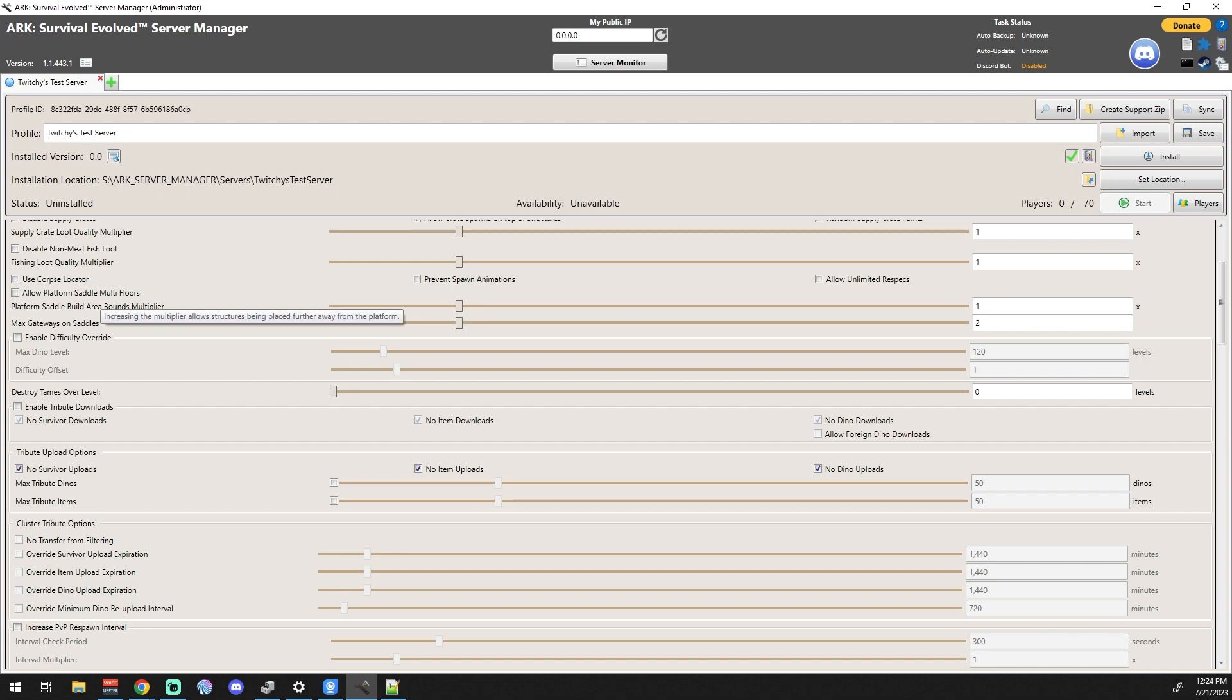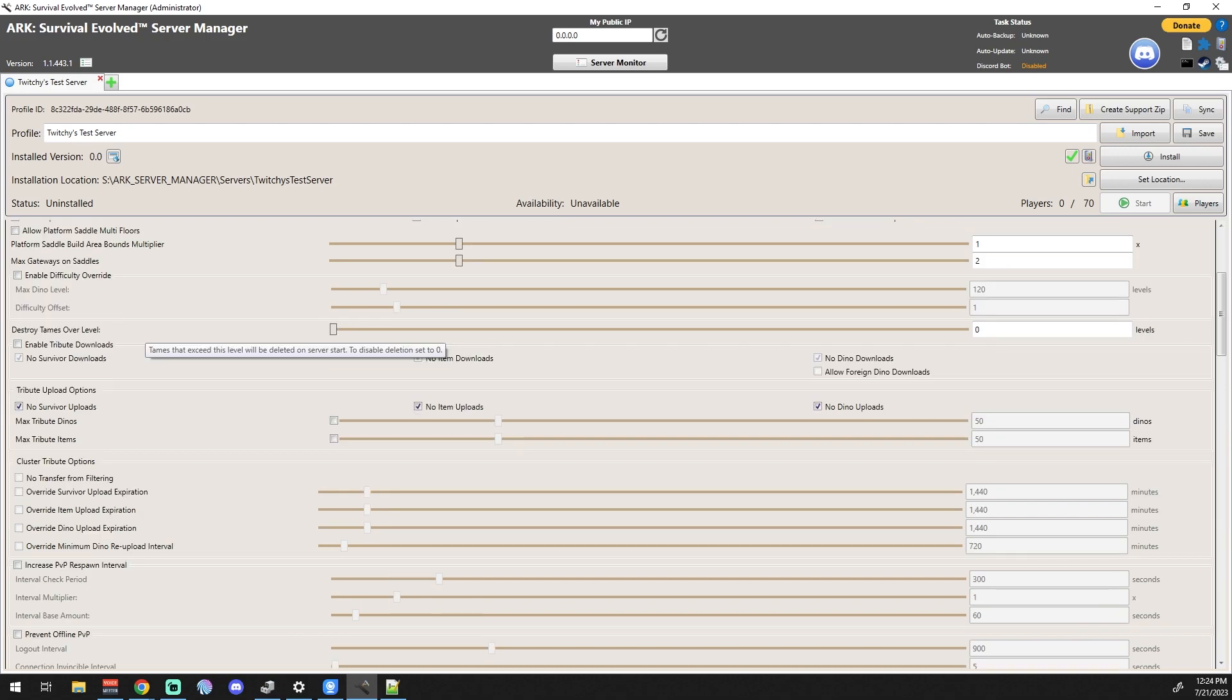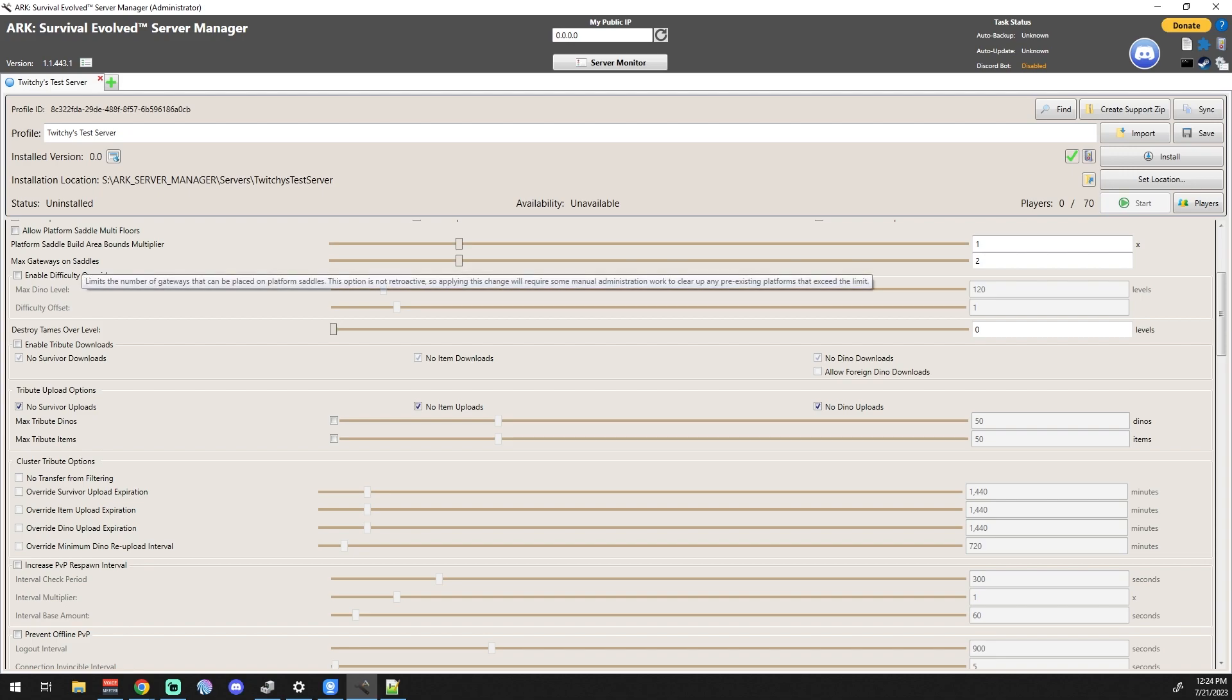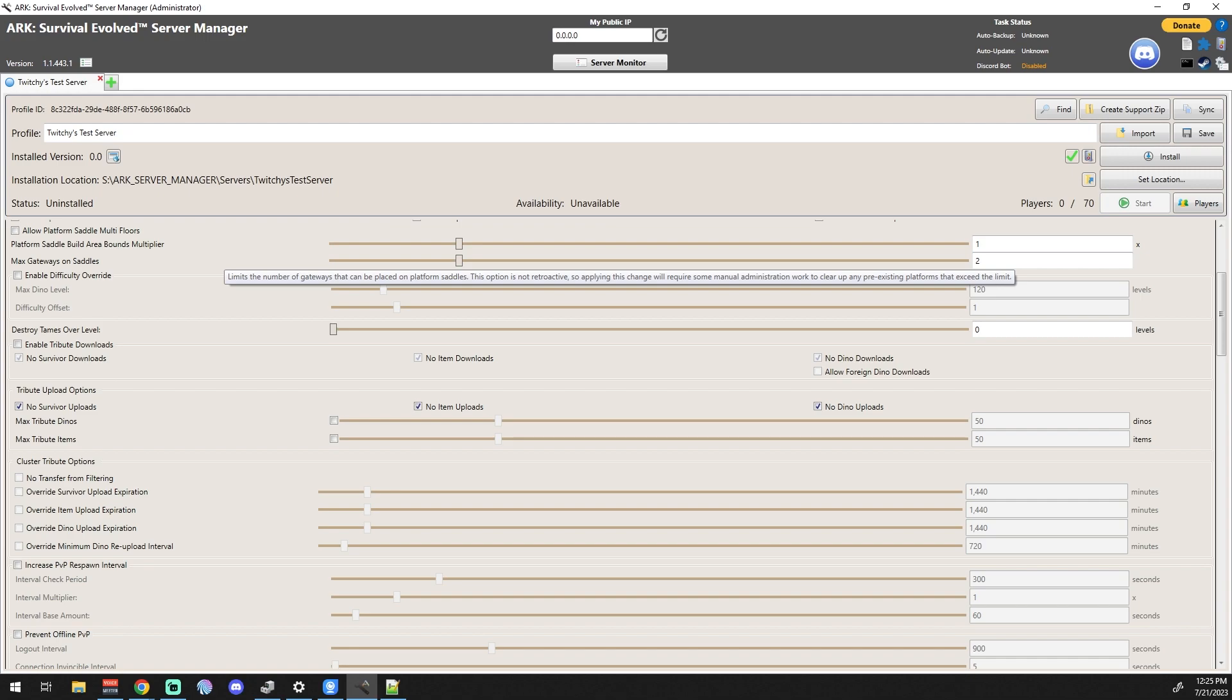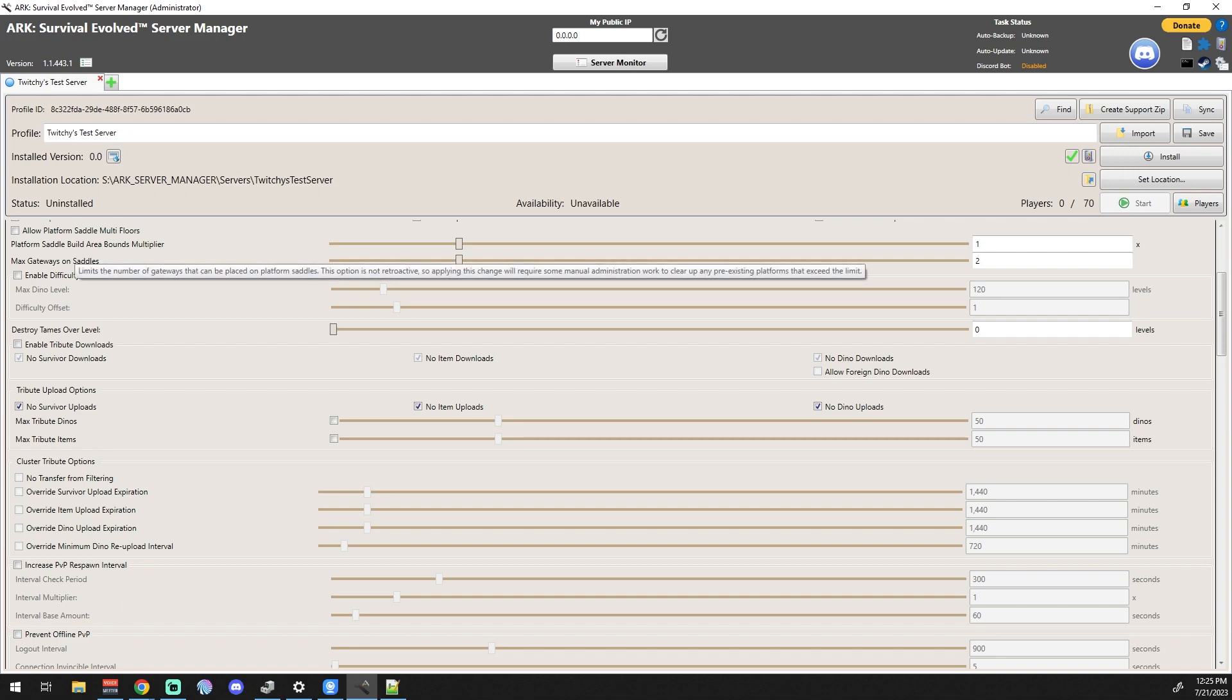Let's see here - Max Gateways, does that say Max Gateways on Saddles? I haven't really messed with that one. I do believe that just means that you can put more parts and pieces on the saddles. I guess if you were trying to do a massive base on the back of a turtle or something, you might want to look at that.